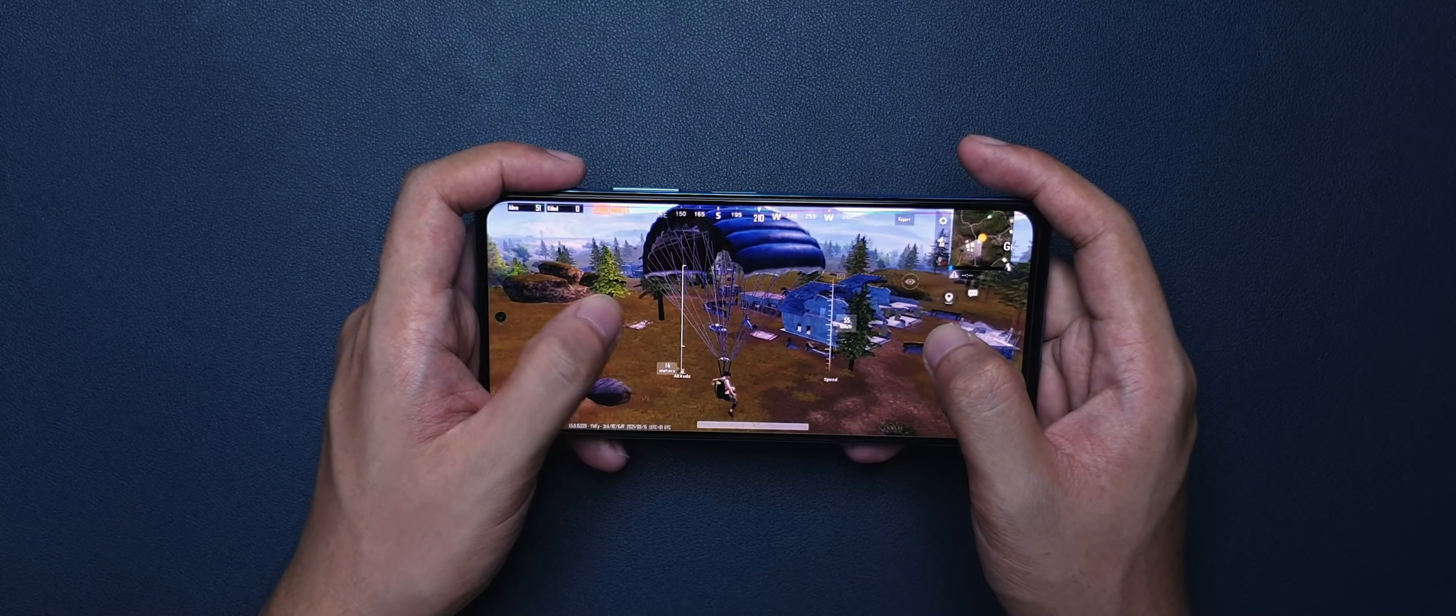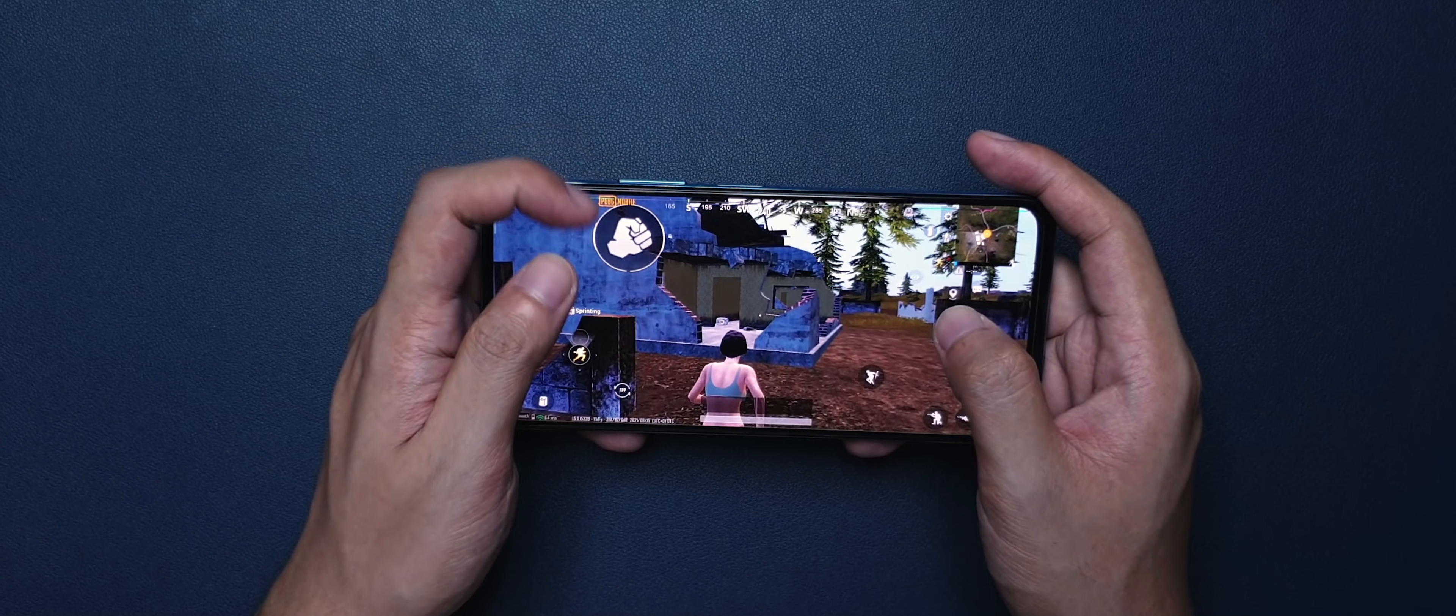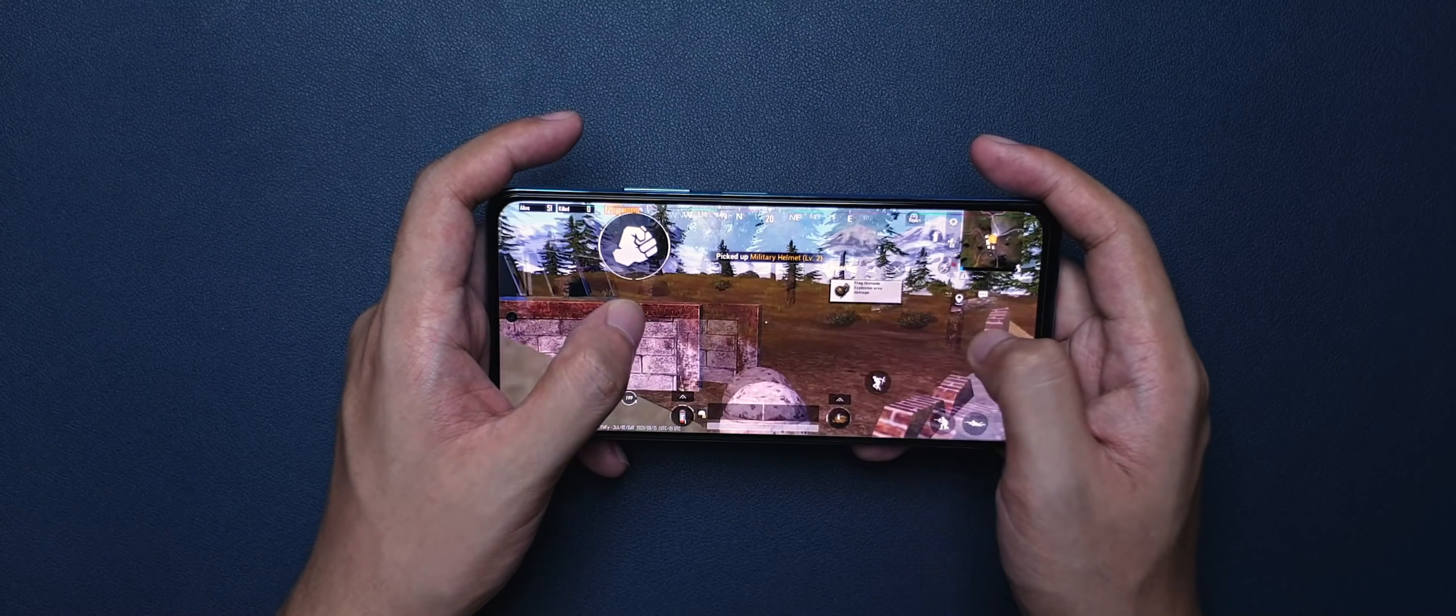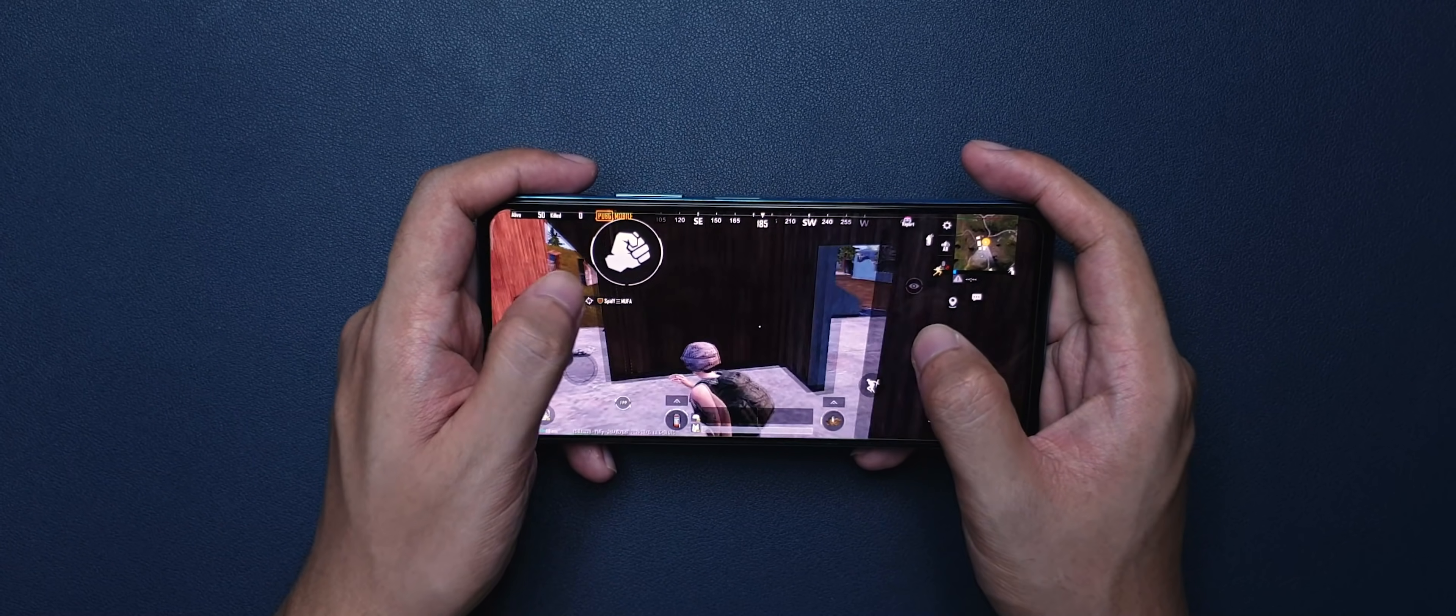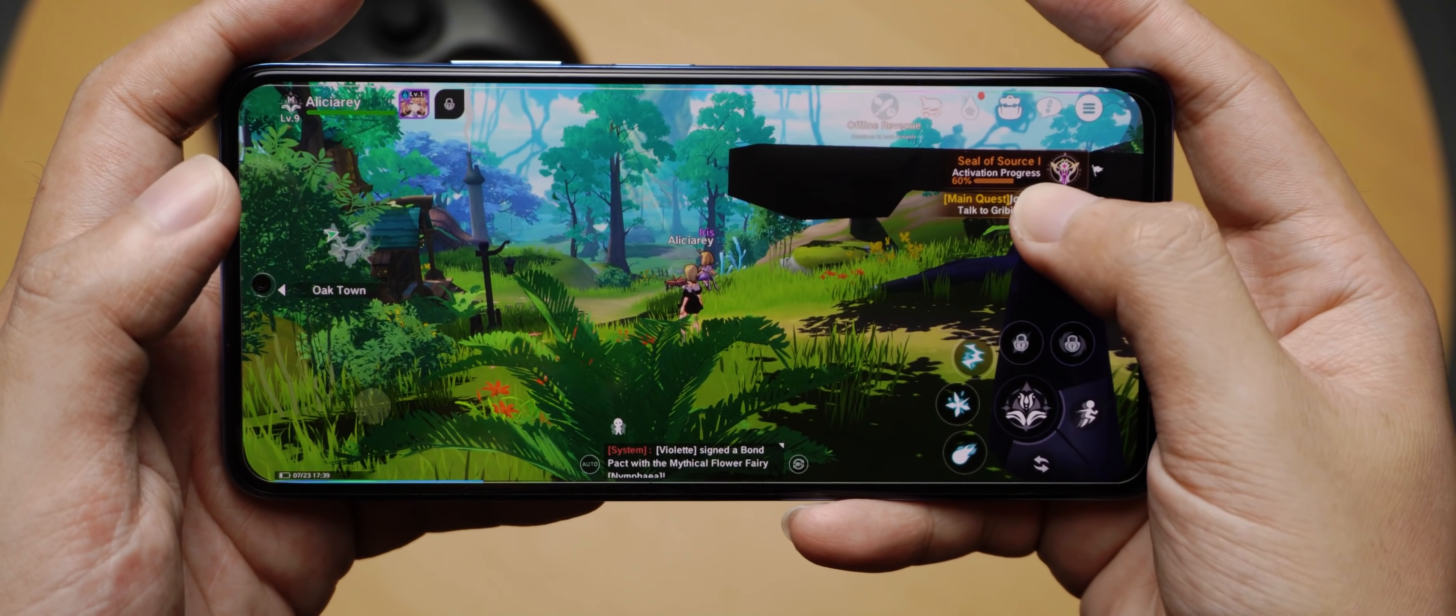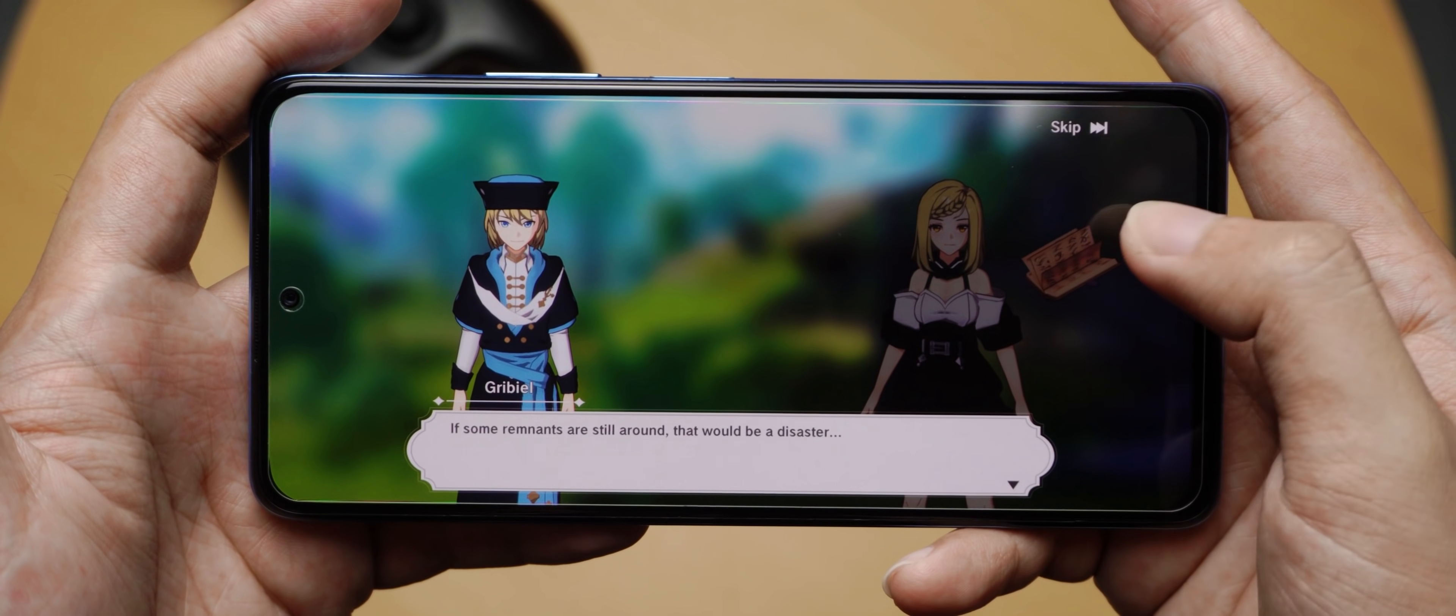Now, the performance of the Redmi Note 10 Pro is probably the least likable part, simply because it's using the good old Snapdragon 732G. We have seen the chip evolve from 730 to 730G to 732G with incremental upgrades here and there, but really with no significant gains in any areas. In 2021 and leading up to 2022, this phone is definitely more than enough to get you through your day-to-day needs and even with some light gaming on the side.